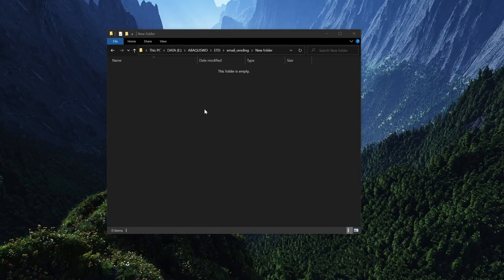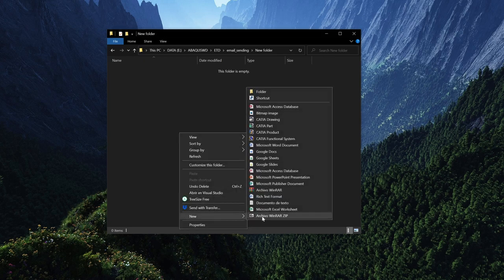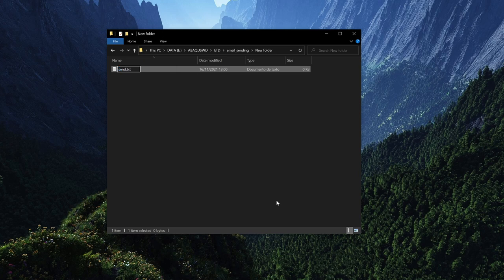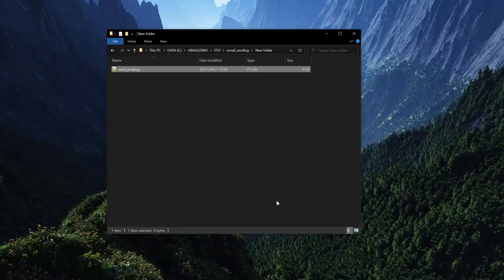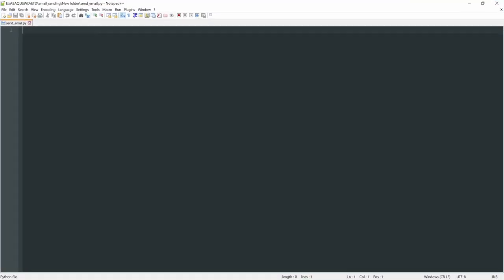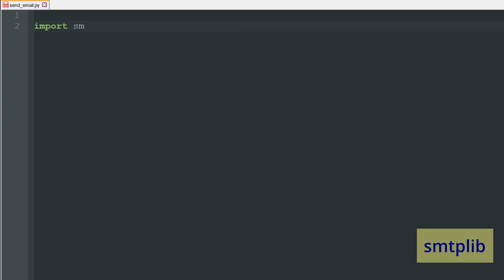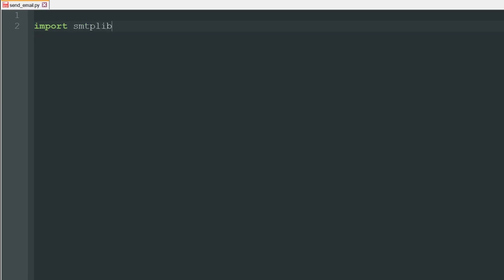Once we have our Google account ready, we go to some folder — an empty directory is most convenient — and create a new text file. Right-click, new text file, and name it send_email.py. It's very important to use the .py extension to indicate it is a Python file. Now we open the file. The only Python library we need to send emails is called smtplib, so we write: import smtplib. This library is included in the Python interpreter of Abacus, which is why we can use it.